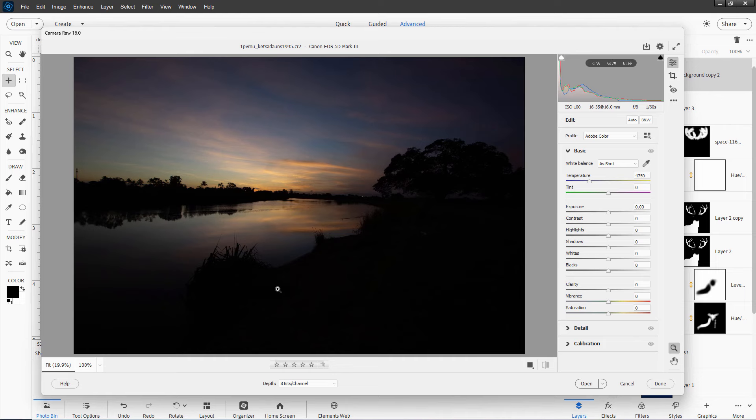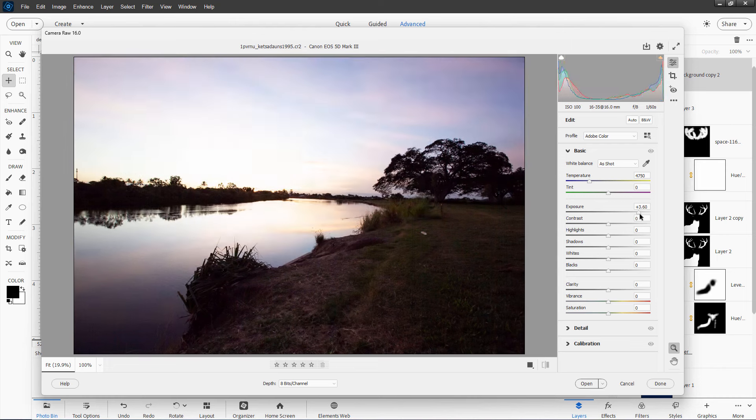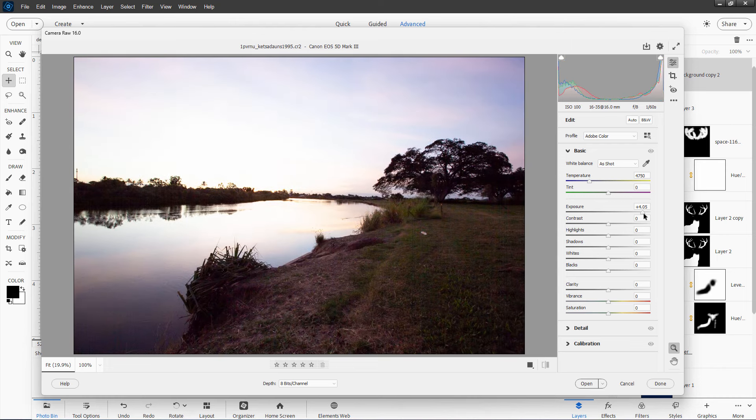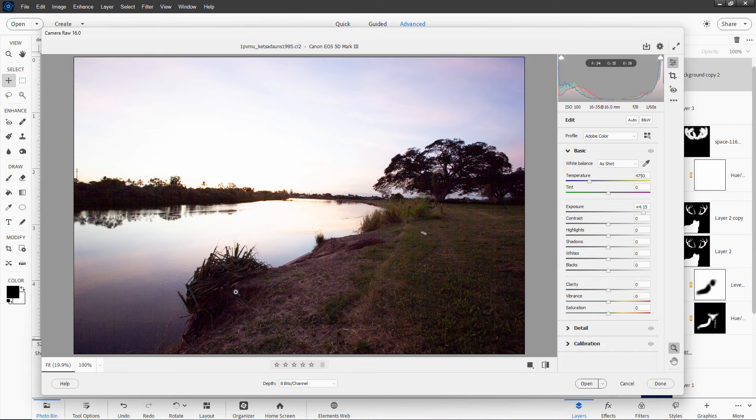One thing about Camera Raw is you're not working with a regular image file here. This has to be converted into something else before you can do anything else with this after you've used it here. All you can do with the Camera Raw is to do your adjustments here inside of the Camera Raw editor.